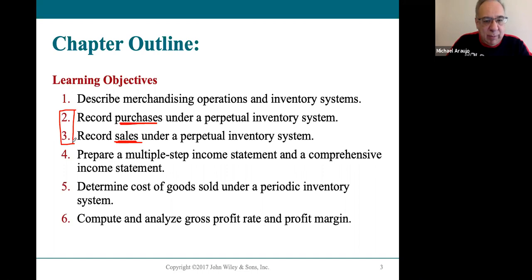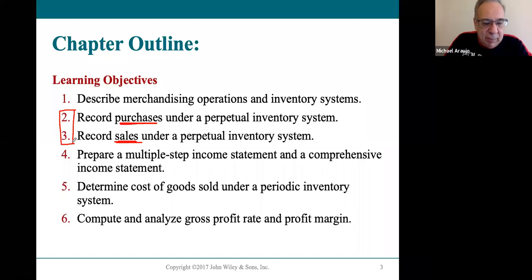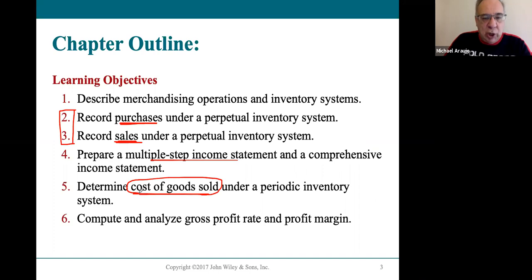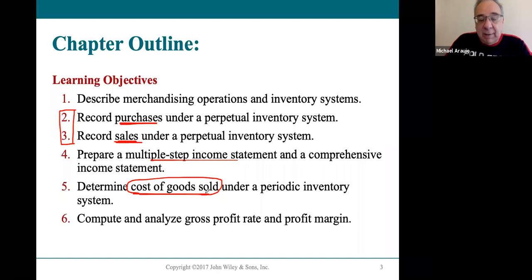Same transaction — one business is selling to another, one's the buyer, one's the seller. How does the buyer keep their books, how does the seller keep their books from the same transaction? We're also going to look at multi-step income statements. One of the most important things to understand is that inventory is an asset, but once you sell it it's an expense. Cost of goods sold is an expense account that shows up on merchandising companies' income statements.